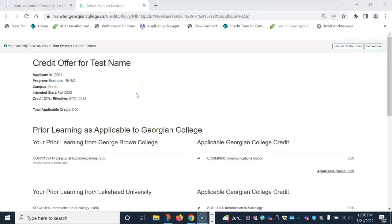Thank you for watching our instructional video on how to use the new Transfer Credit System, and we look forward to seeing you at Georgian.